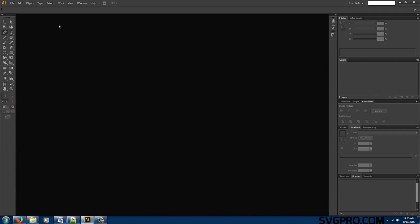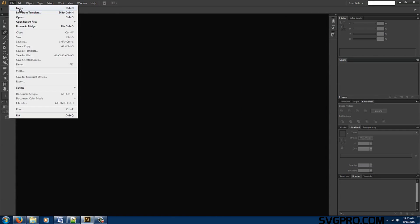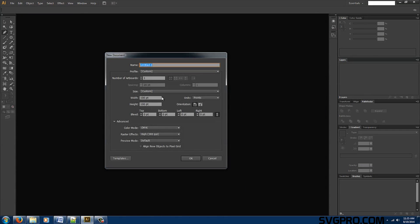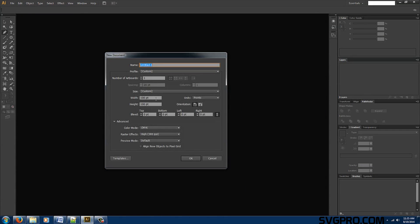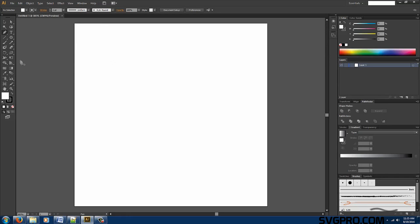Let's go over to Adobe Illustrator. Let's create a new document. We're going to make it a hundred by a hundred. We're going to use units as points, custom. Once we have a document let's go ahead and select our polygon tool and make a hexagon right in the center.